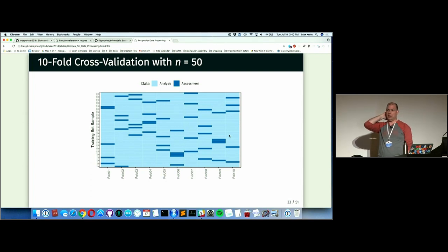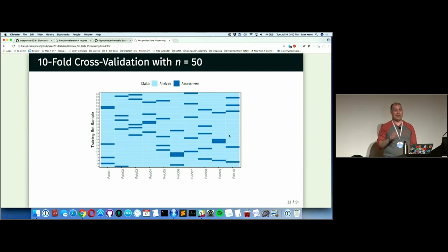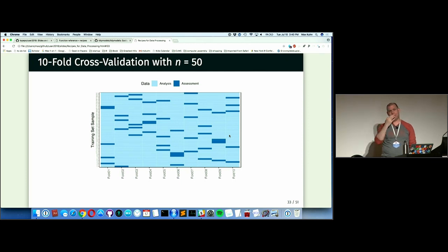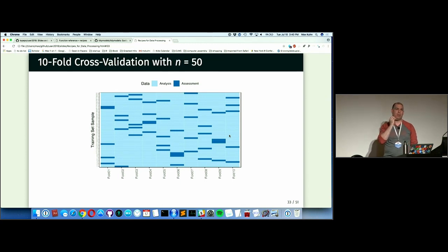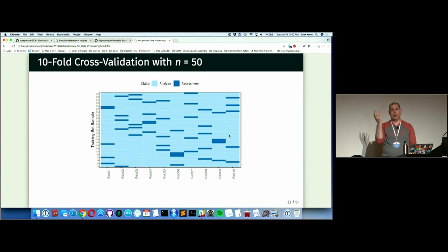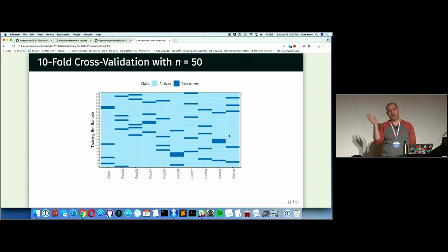There's time-series cross-validation and variations specific to spatial data, so you don't always have to do the standard approach. If you have a ton of data, you can just hold back a certain percentage. For example, I had a dataset with millions of points but only the last 250,000 were useful — we'd take 50,000 as a single holdout, build models on 200,000, and predict. That's enough precision. You don't need multiple iterations if you have enough data.